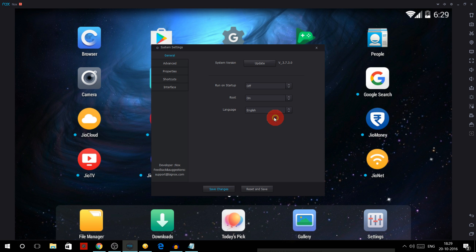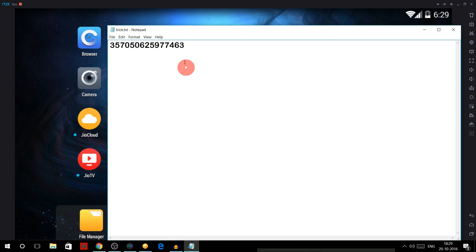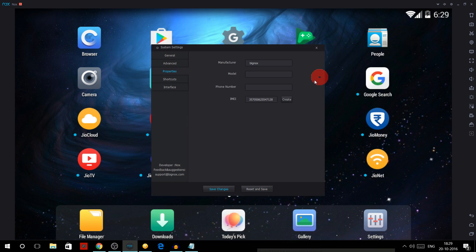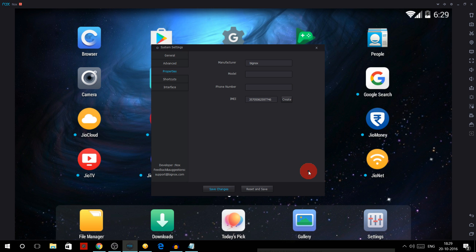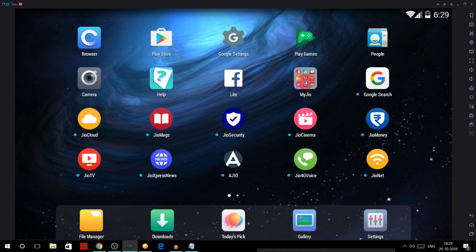And then in the properties you have this IMEI number. So what you have to do is paste this IMEI number over here. You have to paste that and change the last six digits to any random number. Like I'm going to change this to any random number and then click on save changes.